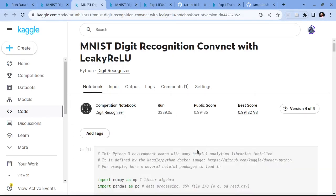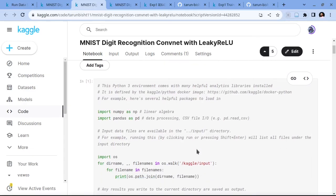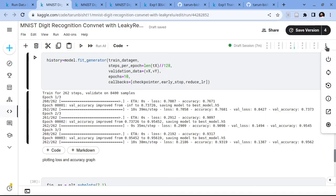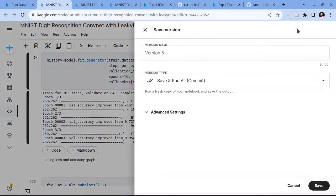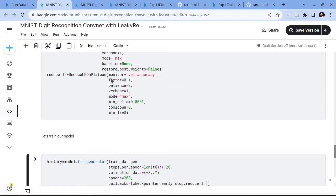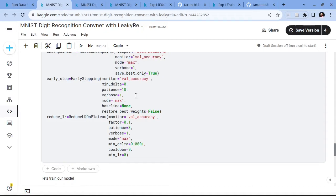For longer runs, I would recommend first running for a small number of epochs to check if your code has any errors. Once you have verified there are no errors, stop your session and then save a version and commit it. Before committing, make sure you increase your epochs to 200 or a larger number. You should also use callbacks like early stopping so that training automatically stops if your model is not improving, avoiding unnecessary waste of resources and GPU quota.